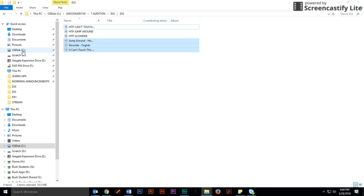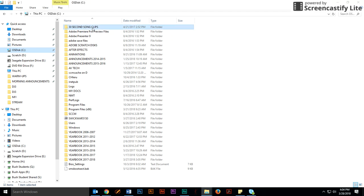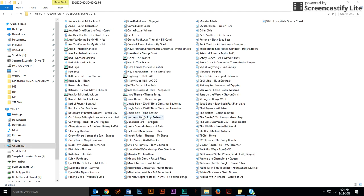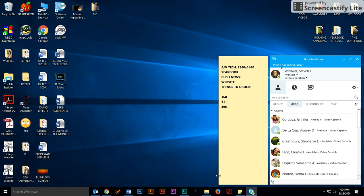Remember, if you open up the C drive and you click on 30-second song clips, you can select three songs. I don't care what songs they are. You pick them. Pick three songs. Remember to hold down control to pick more than one, and then you're going to go paste them into your folder. This is important.